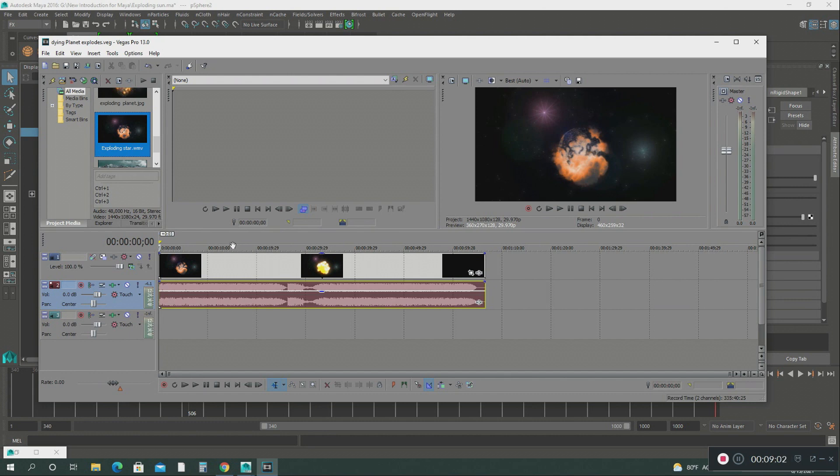So then I just want to show you something. There's like a flash before the actual big explosion. The way I did that, I did all this in Sony Vegas. What I did was I went into...